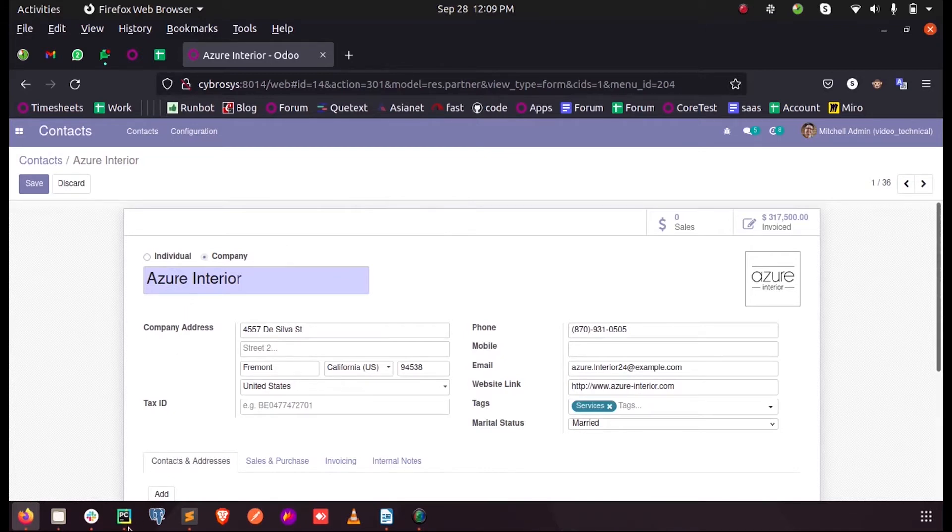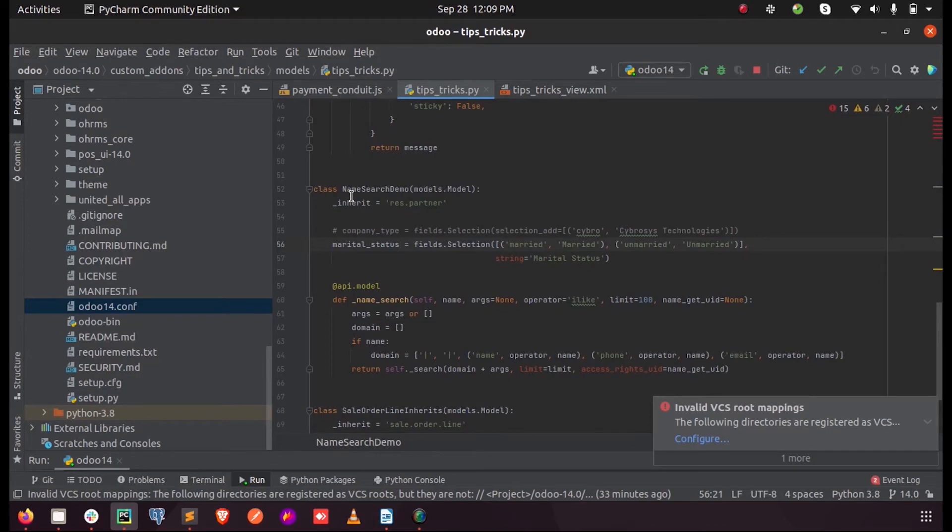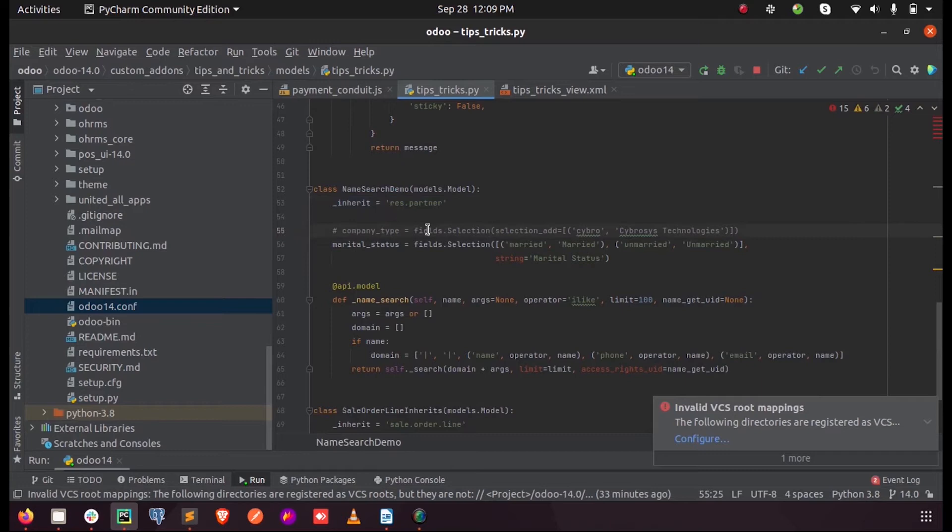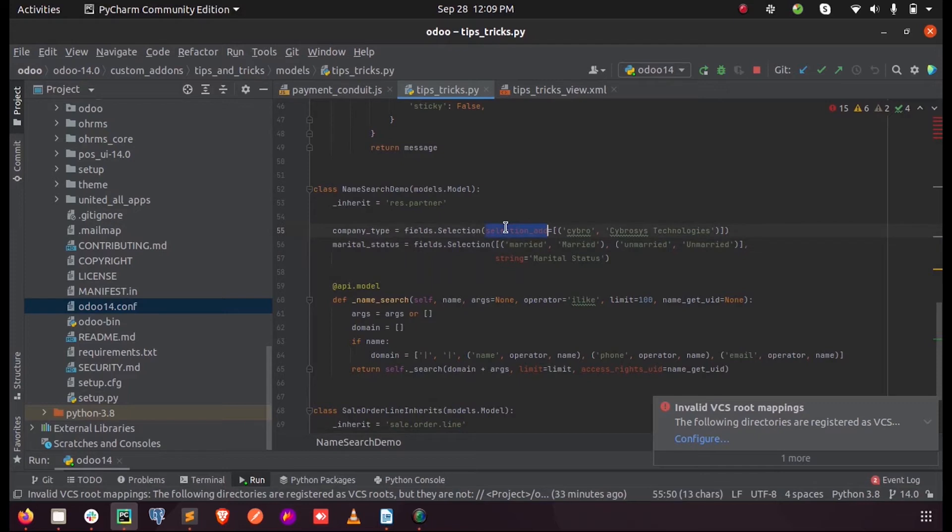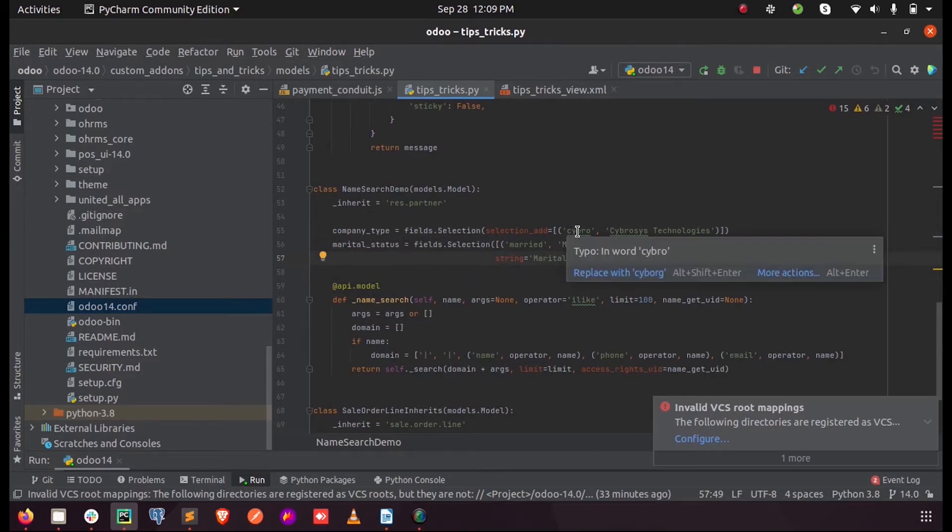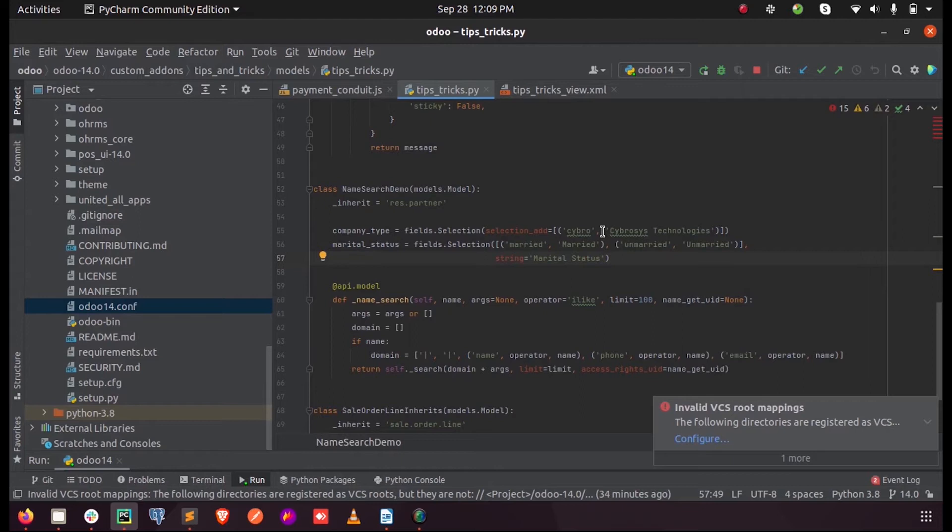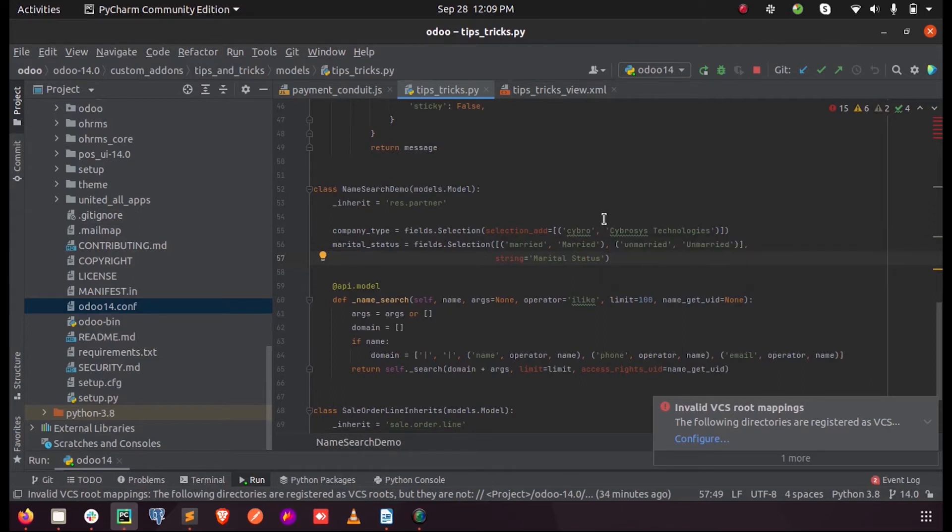So inside PyCharm, I have inherited the model res.partner and I'm adding company_type, the same field with an attribute called selection_add. When I use this attribute, I can just add my new item inside this parameter attribute so that it will get defined inside the existing company type field and will show our third item which we have added.